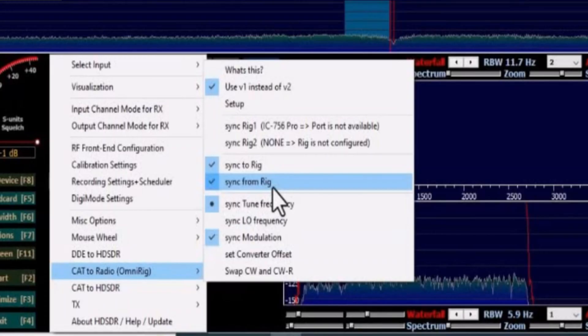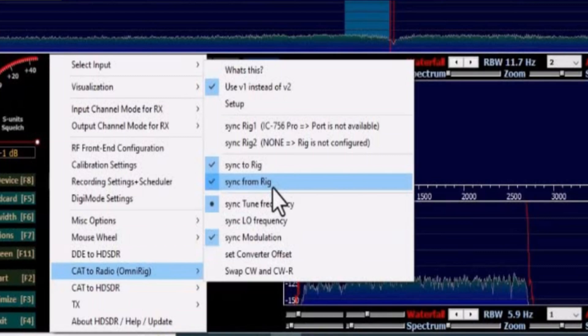If you just want to use the G90 to control the HD-SDR one way, then you only have to select Sync from Rig only, or for both ways select Sync from and to Rig.